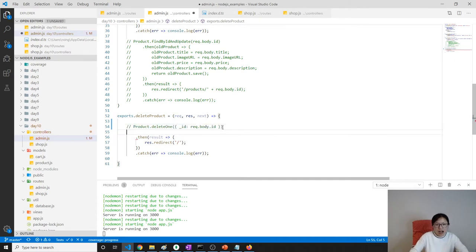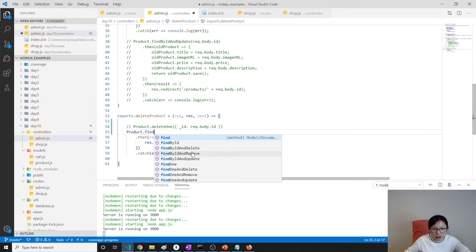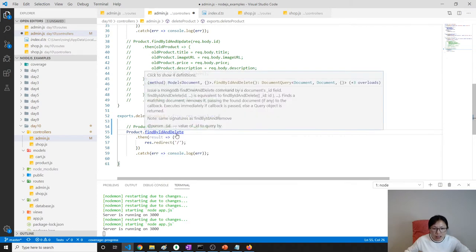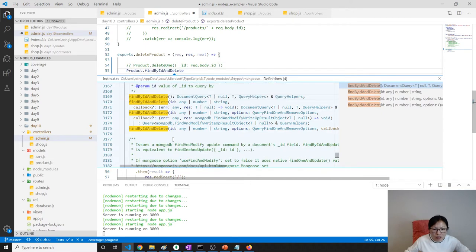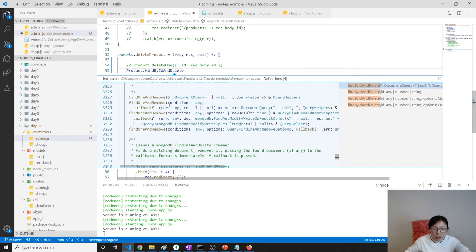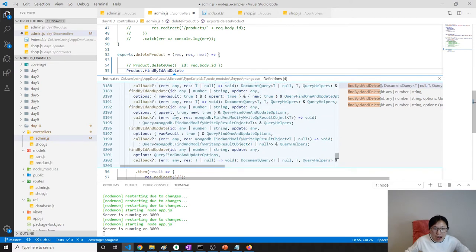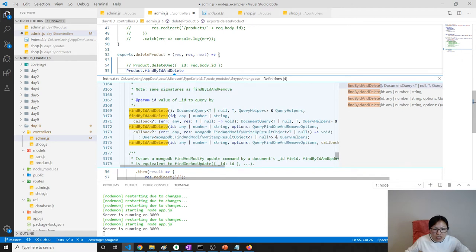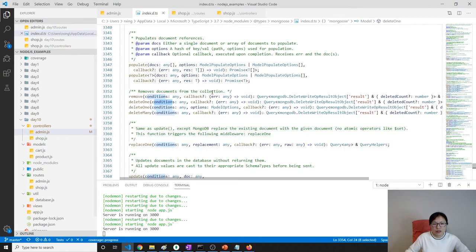You can also use product.findByIdAndDelete or product.findByIdAndRemove. I don't actually know the difference between them, so let's take a look. findByIdAndDelete just gives an id. findByIdAndRemove uses a condition. Actually, that's a slightly different difference.